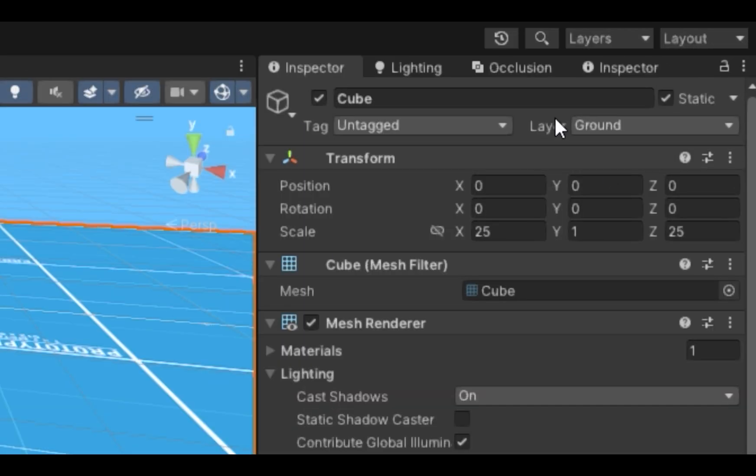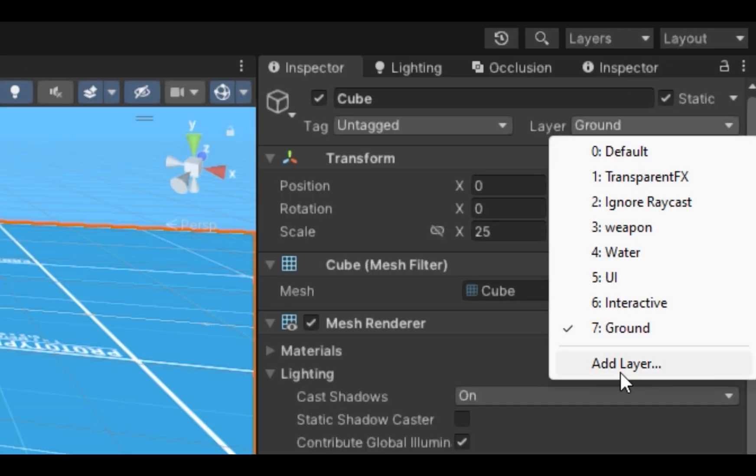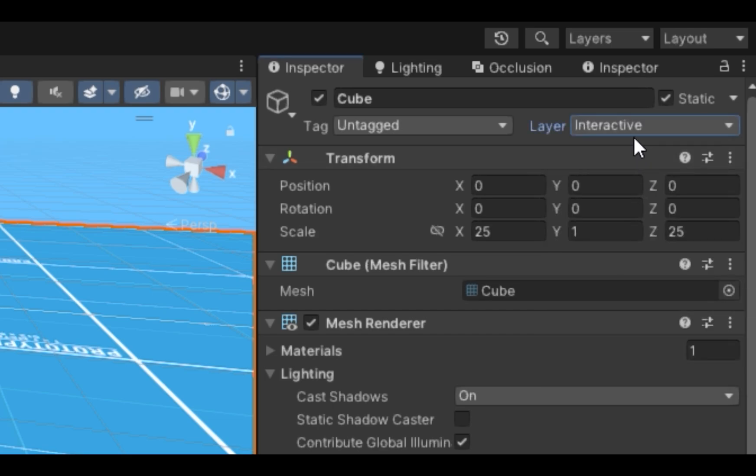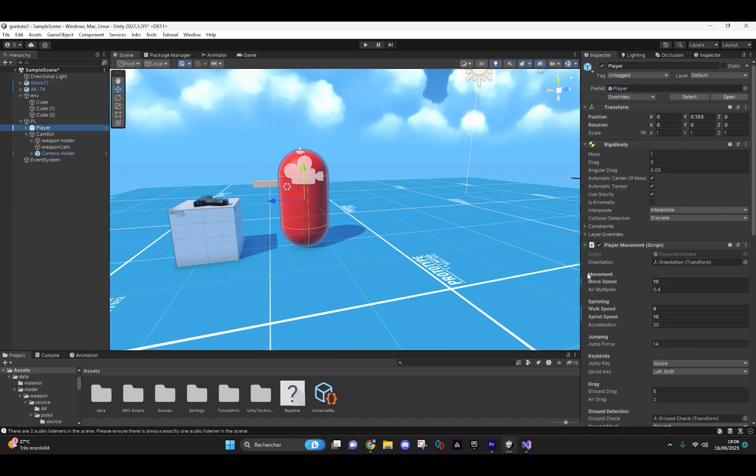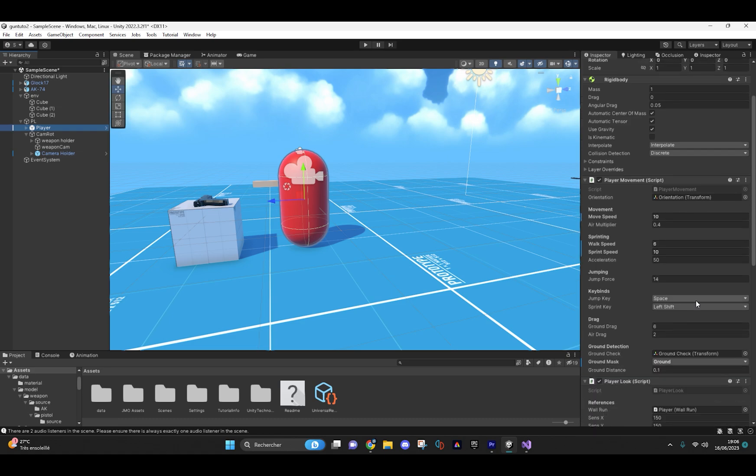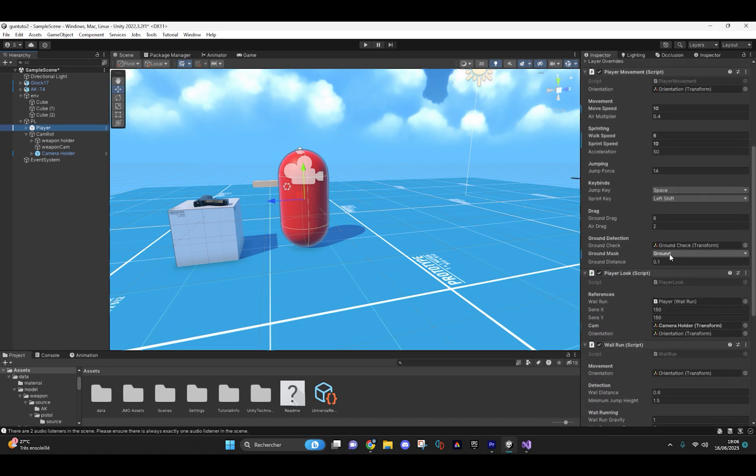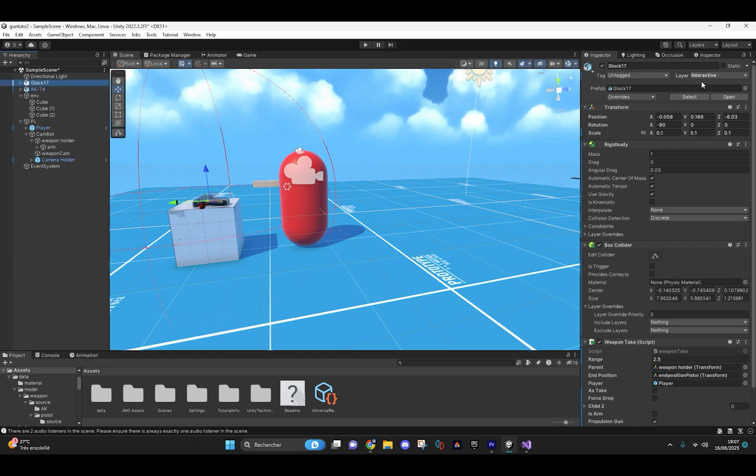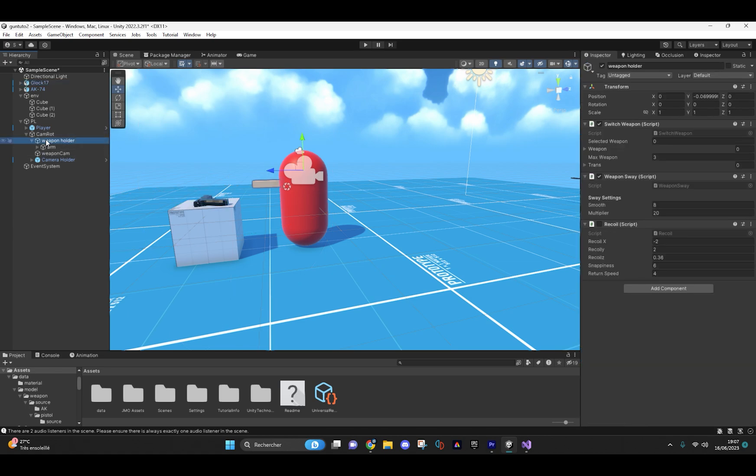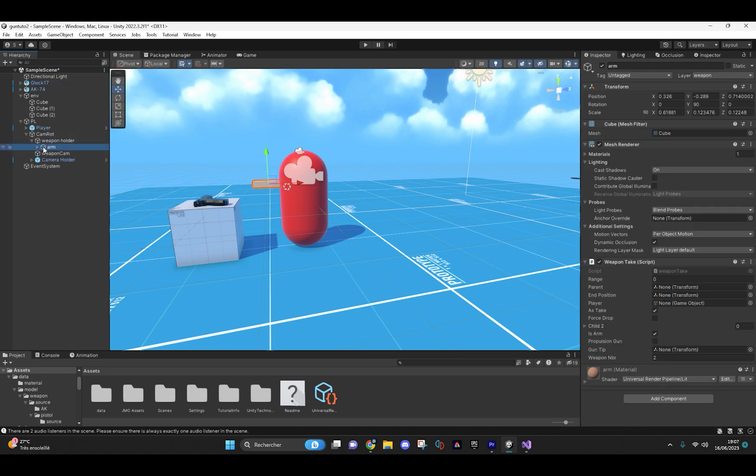All surfaces where your player can walk will have the ground layer. In your player movement script, assign the right layer for the ground. All your weapons that the player hasn't picked up yet will have the interactive layer, and your arm will have the weapon layer.